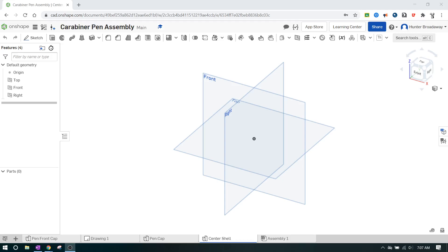Okay IED, today we're going to try to focus on the center shell or the middle part of the pin for the carabiner pin disassembly exercise.